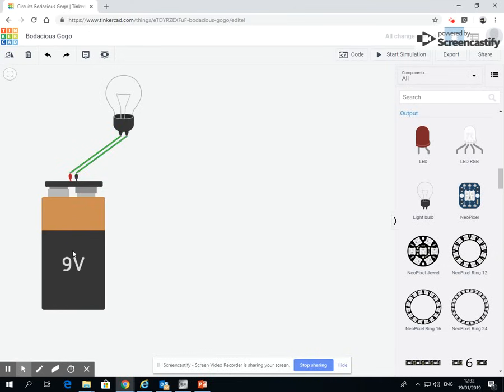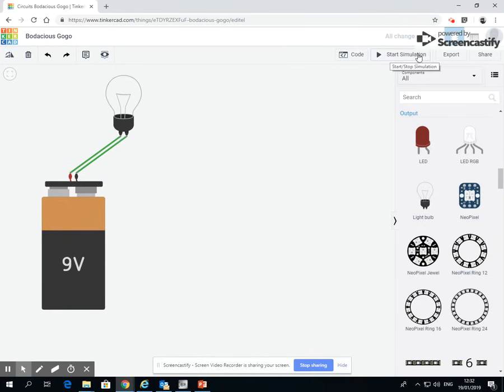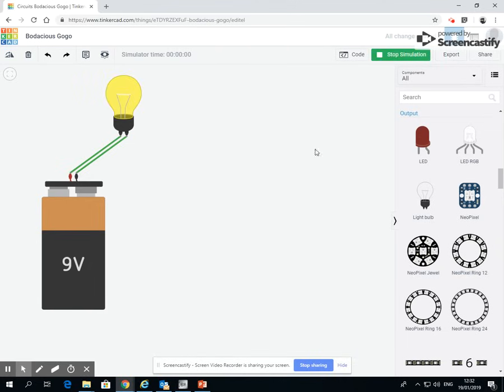So at the moment this circuit now is running from this battery up to the bulb and back down again. Now if I want to run that, I go to this button here that says start simulation. So we'll click on start simulation, and then my bulb lights up.